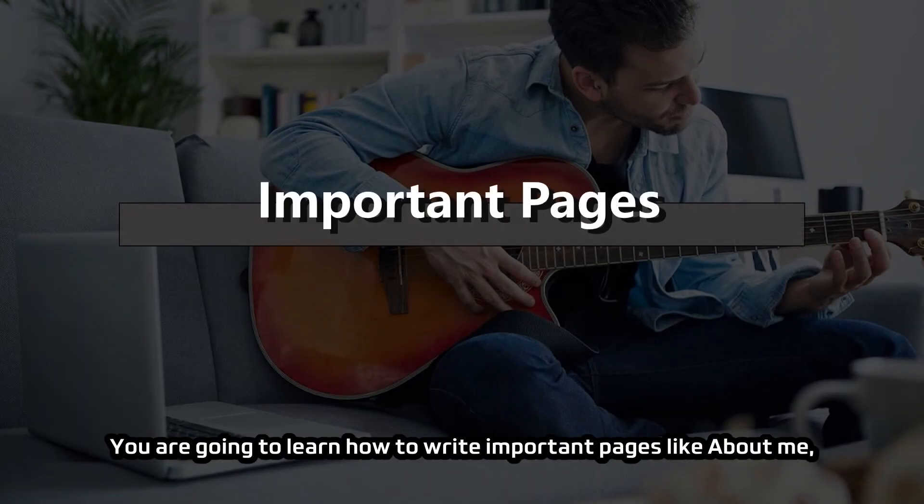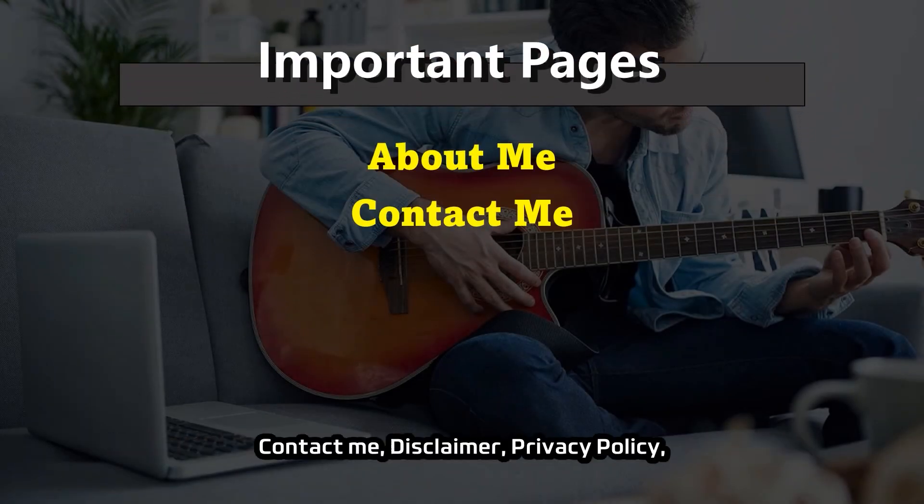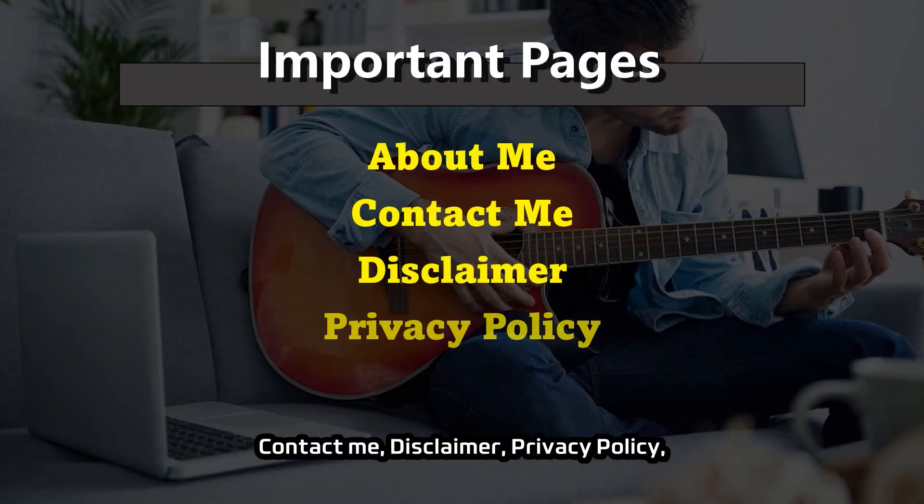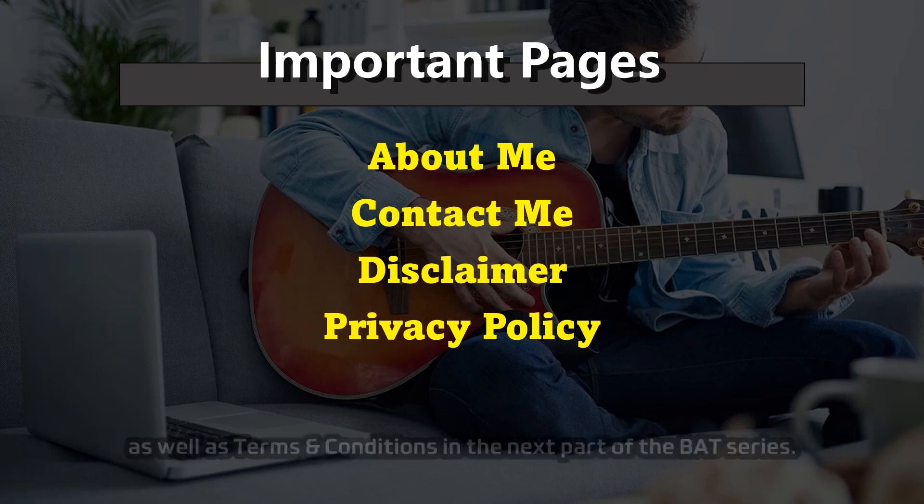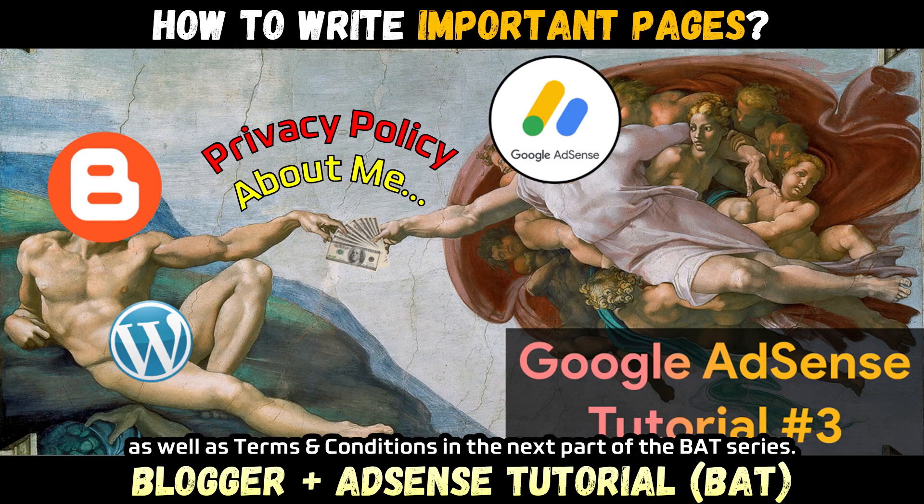You are going to learn how to write important pages like about me, contact me, disclaimer, privacy policy, as well as terms and conditions in the next part of the BAT series.